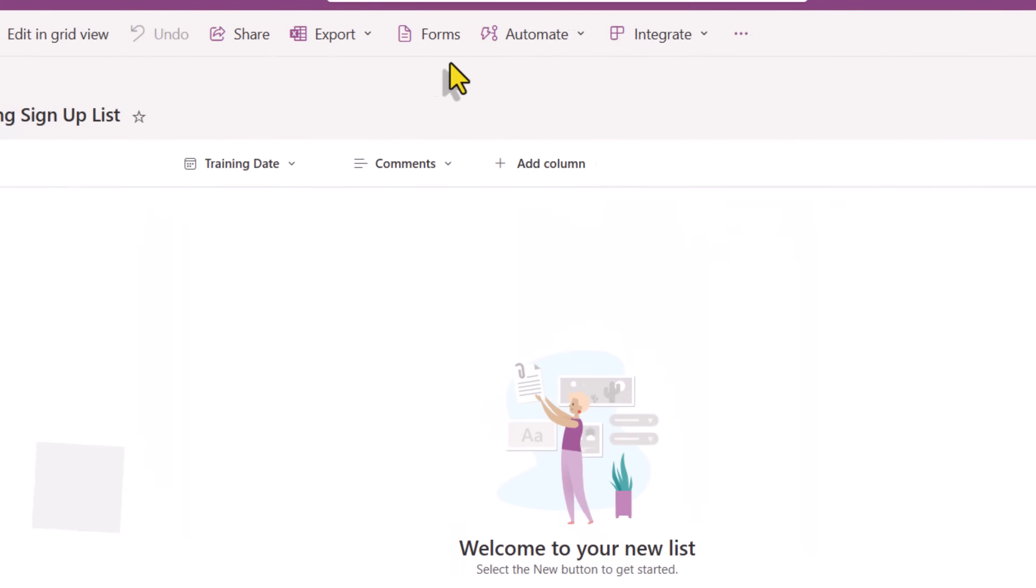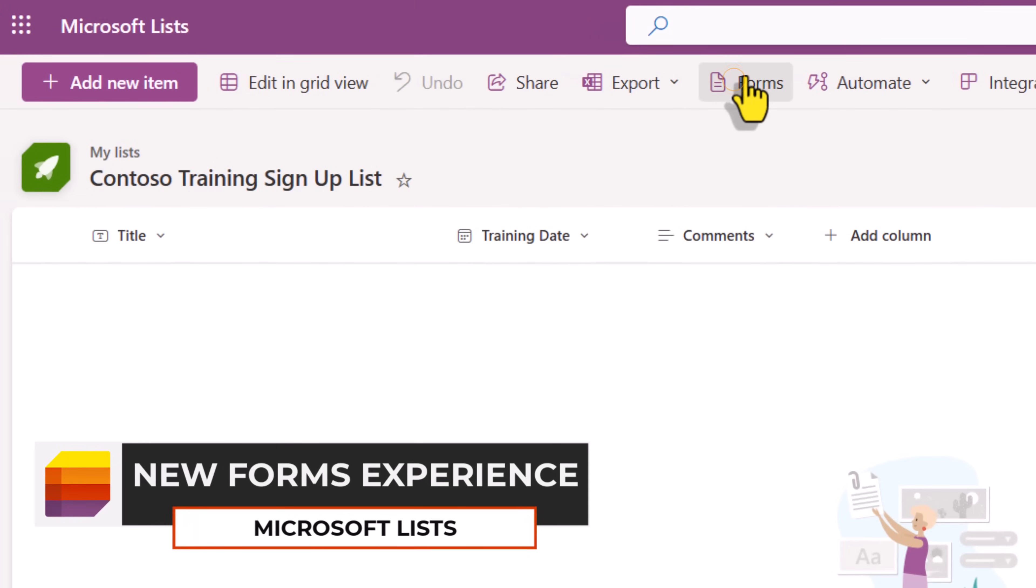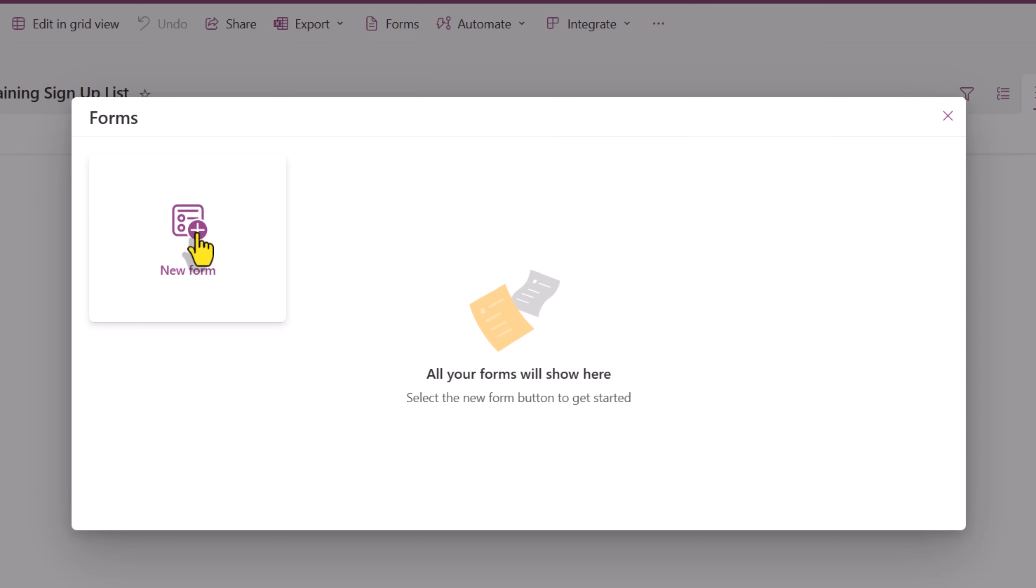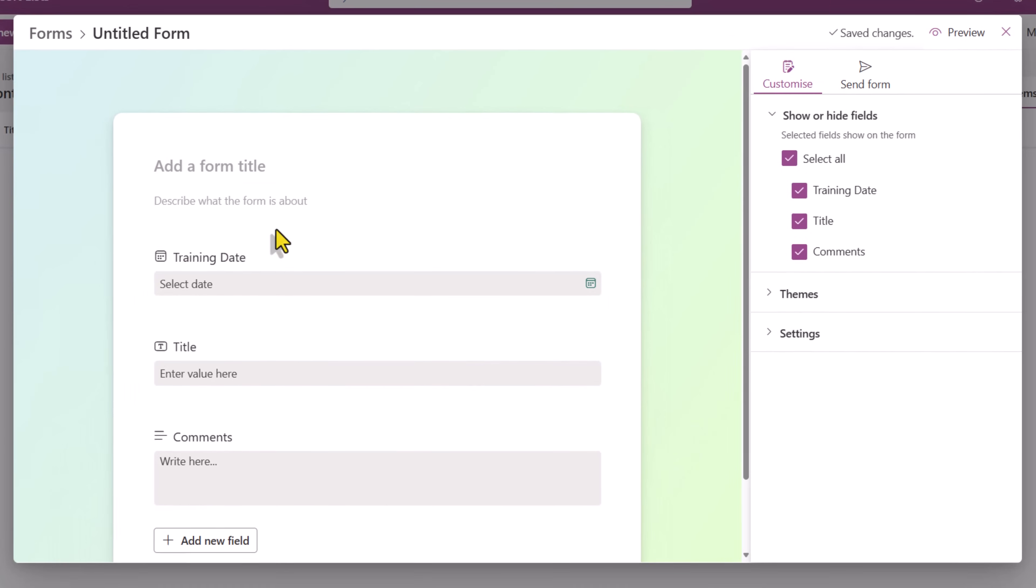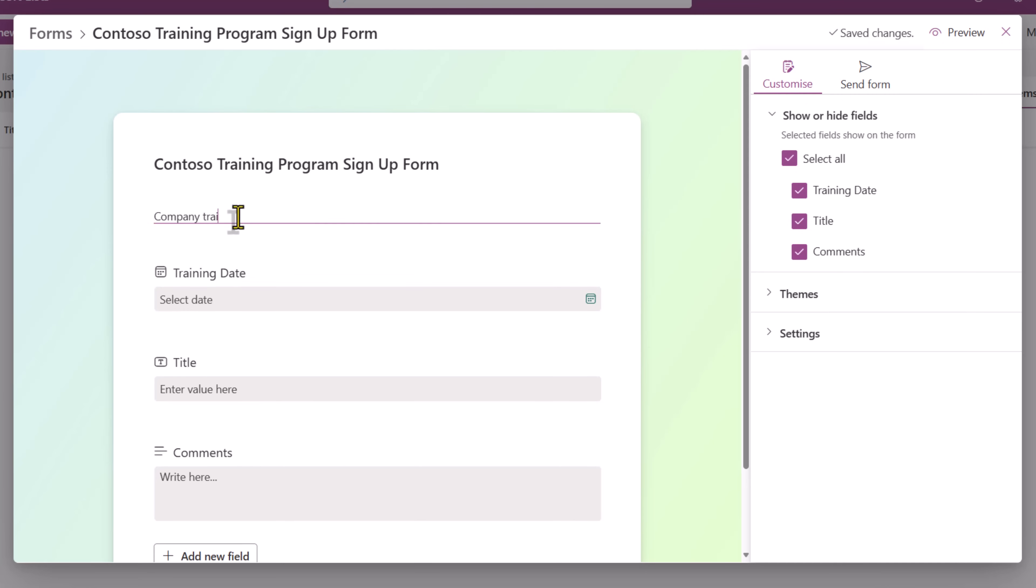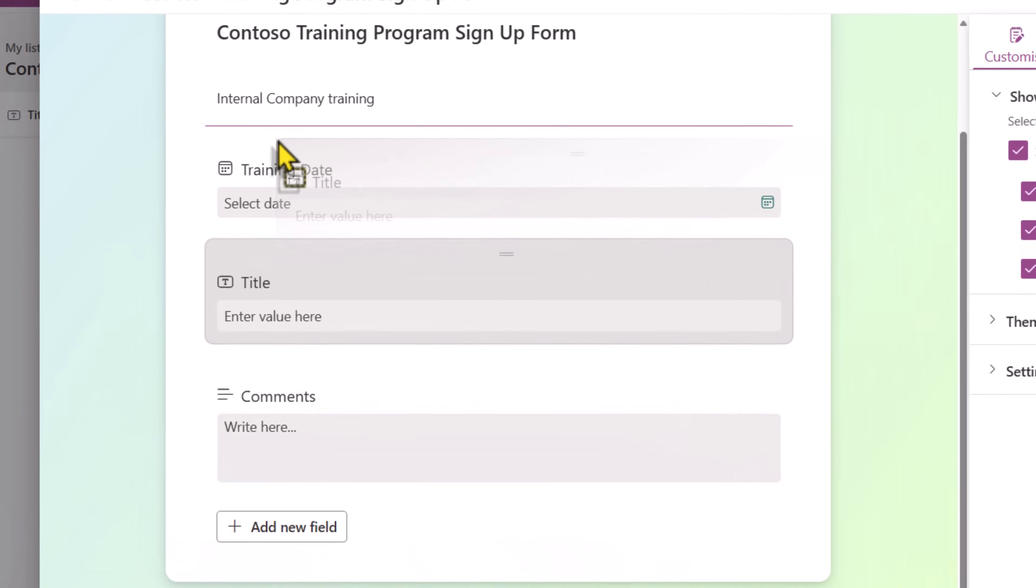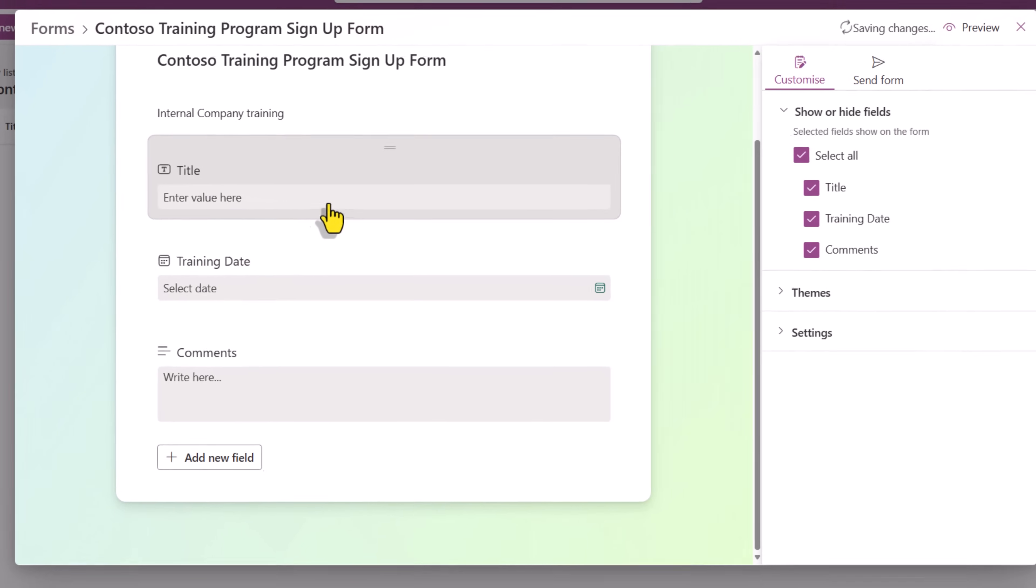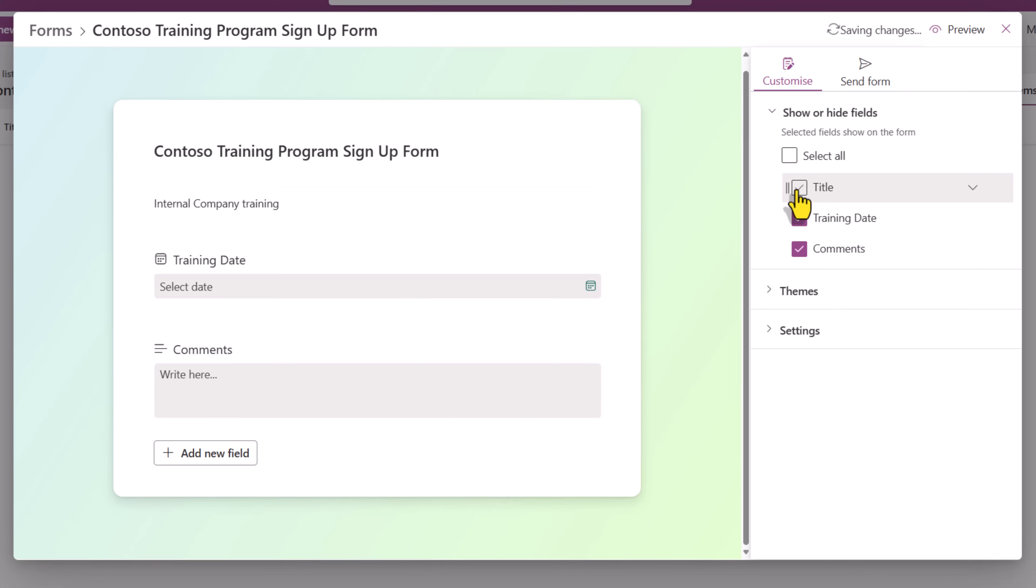Now we have an additional option called forms. I'll select forms and I'll click on new form. I can give my form a title. I can also give a description for my form. And these are the current columns of my form. I can reorder these by drag and drop. I can also hide columns by simply unselecting them.